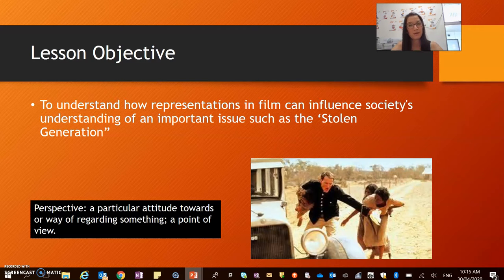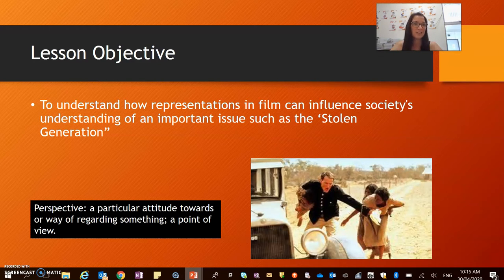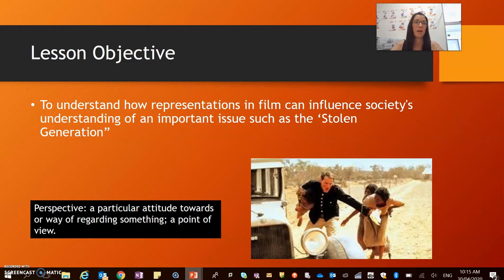The main focus of this unit is looking at representations. Remember that the word 'representation' is a re-presentation of an issue or a person. So it is constructed — it's not entirely accurate. It's just one version of something.